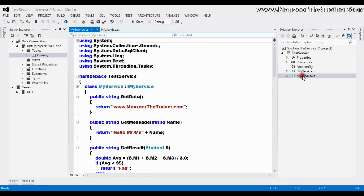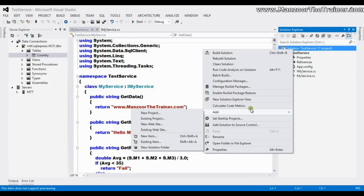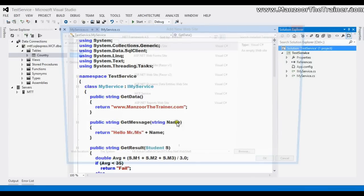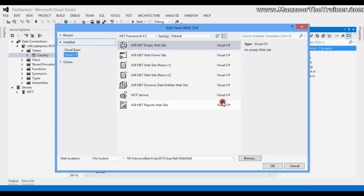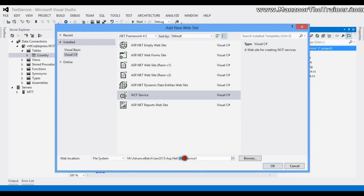I'm going to host this, so for that I need to add a new website. I'll say WCF service and I'll name it as my service host.